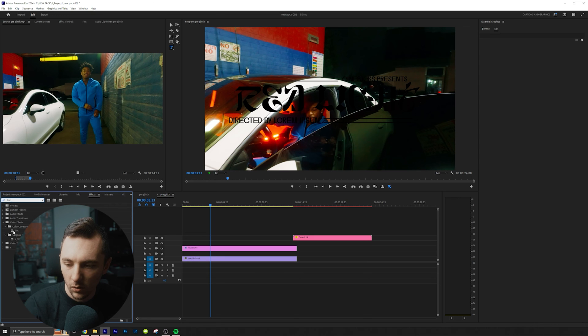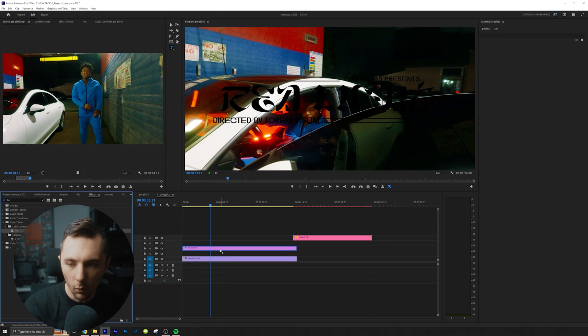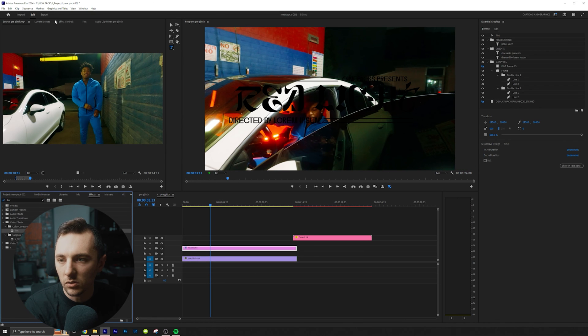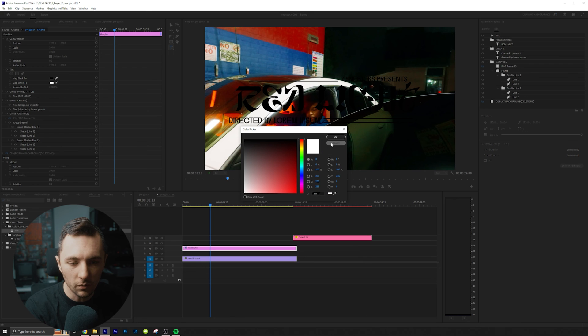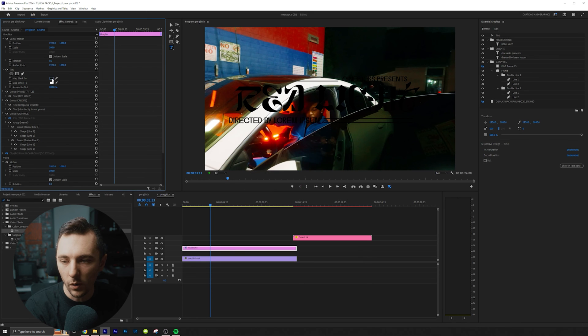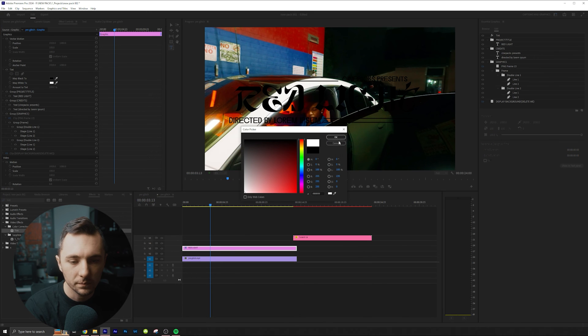I just want it white. So let me go effects, tent, turn white to or black to white. There we go.